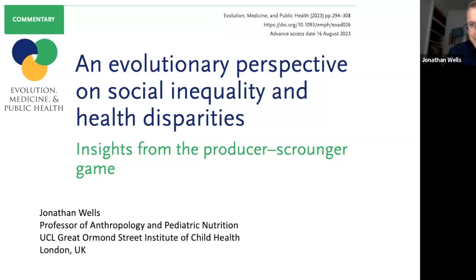Thank you very much for the invitation. This is a paper that just came out recently in Evolution Medicine and Public Health, specifically trying to look at health inequalities and social inequality from the perspective of dynamic game theory.